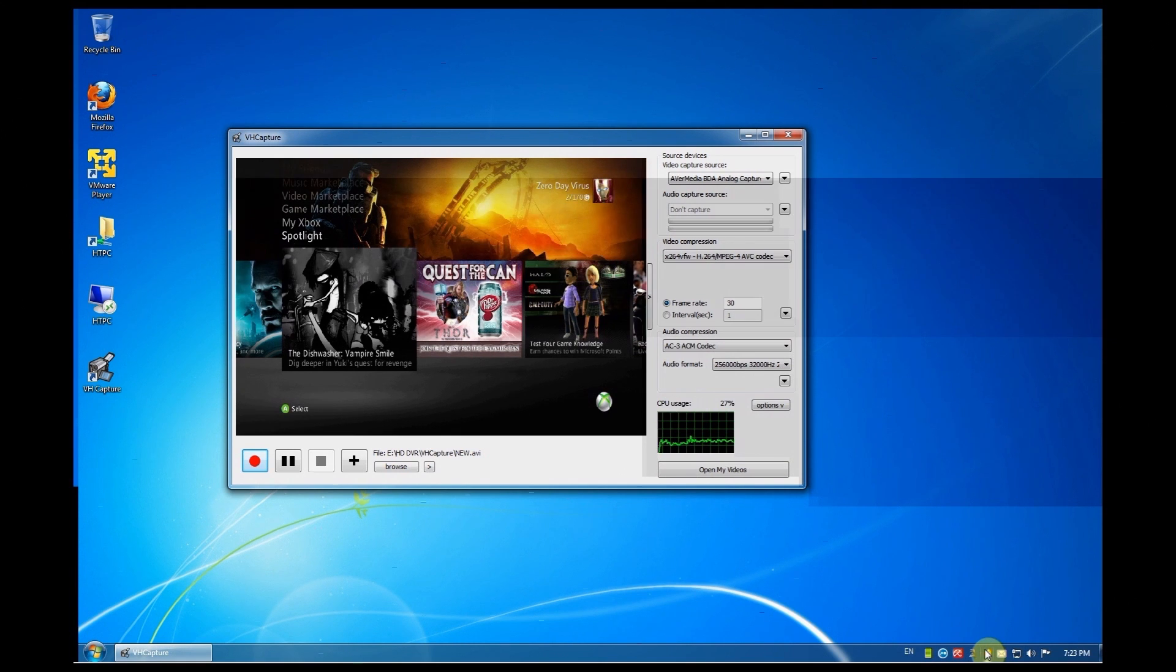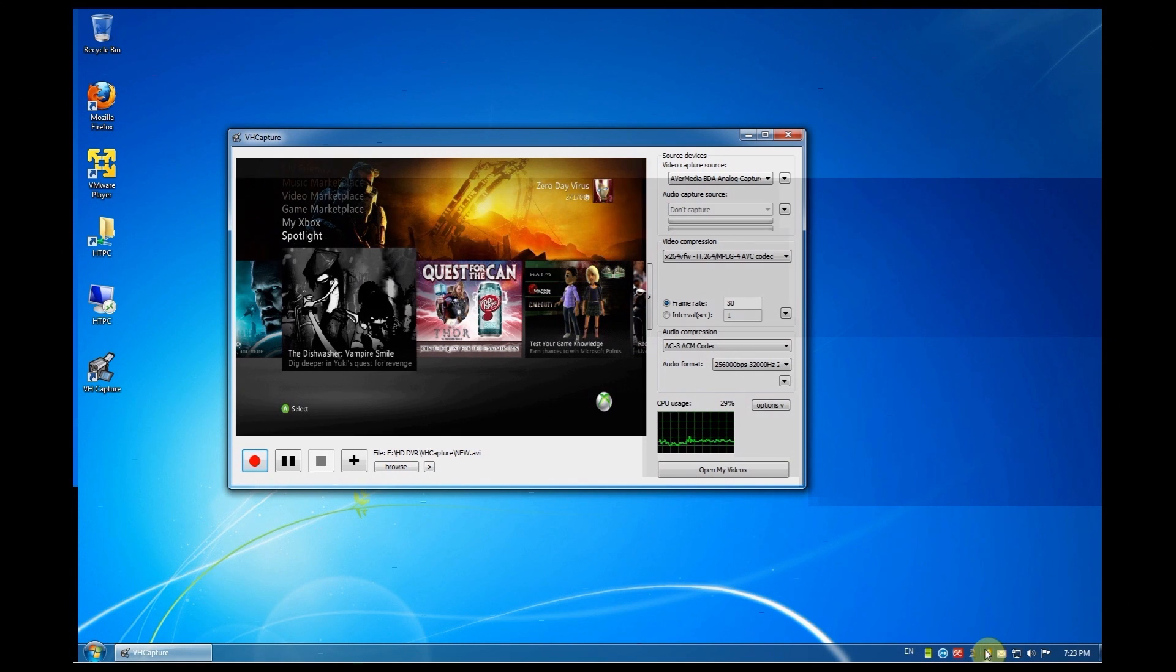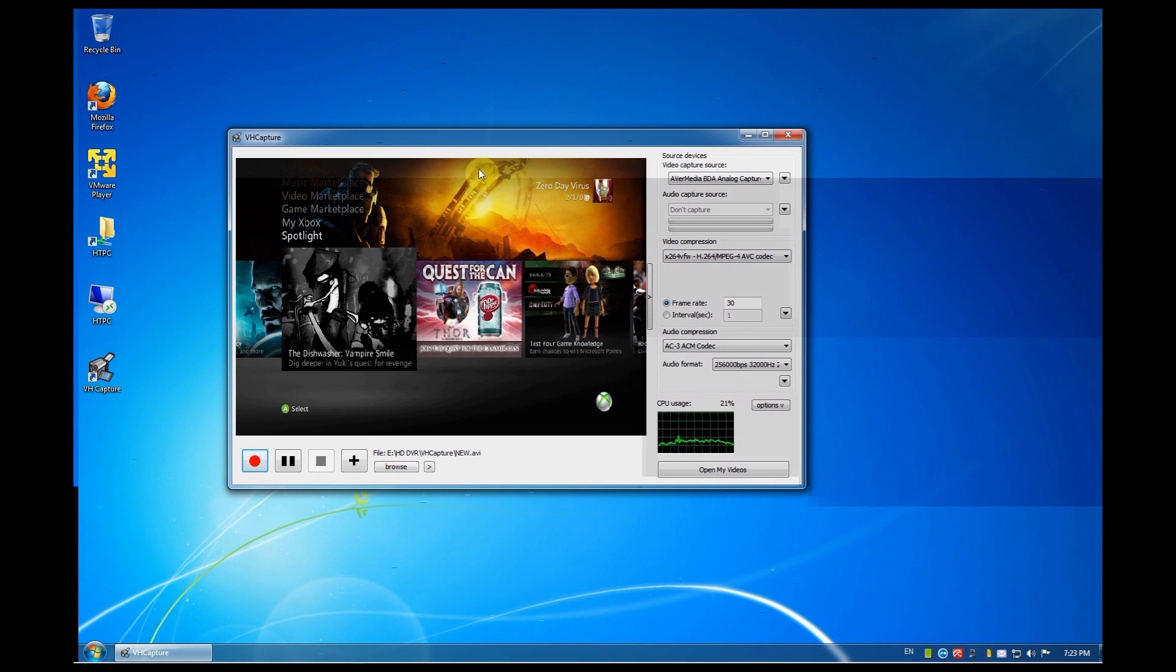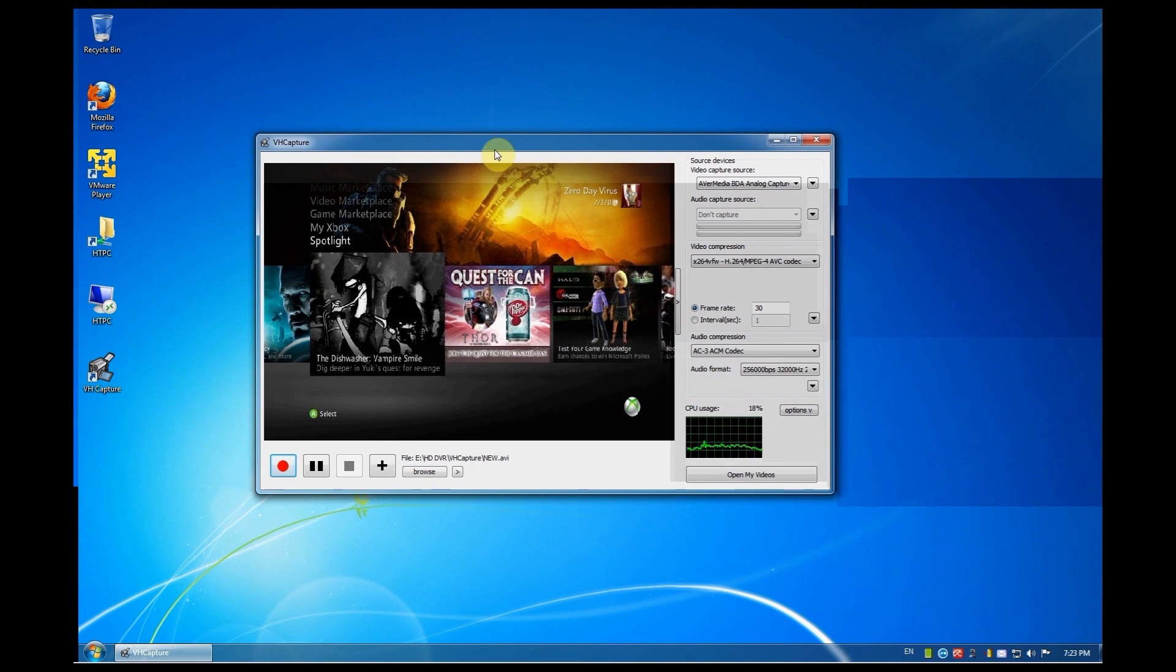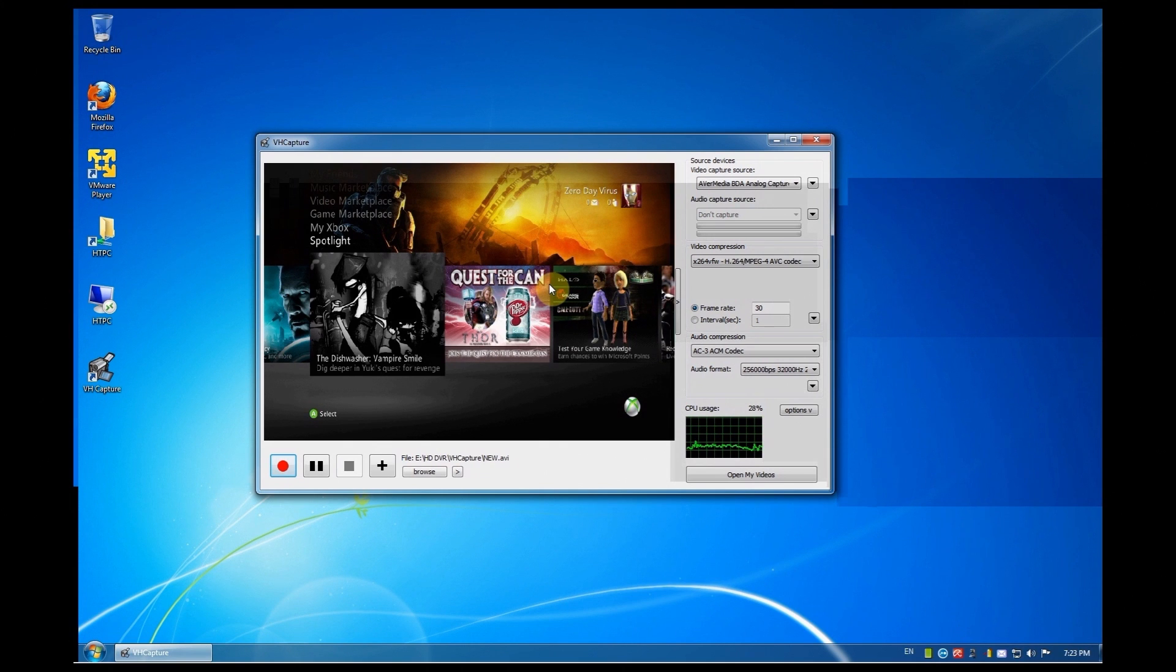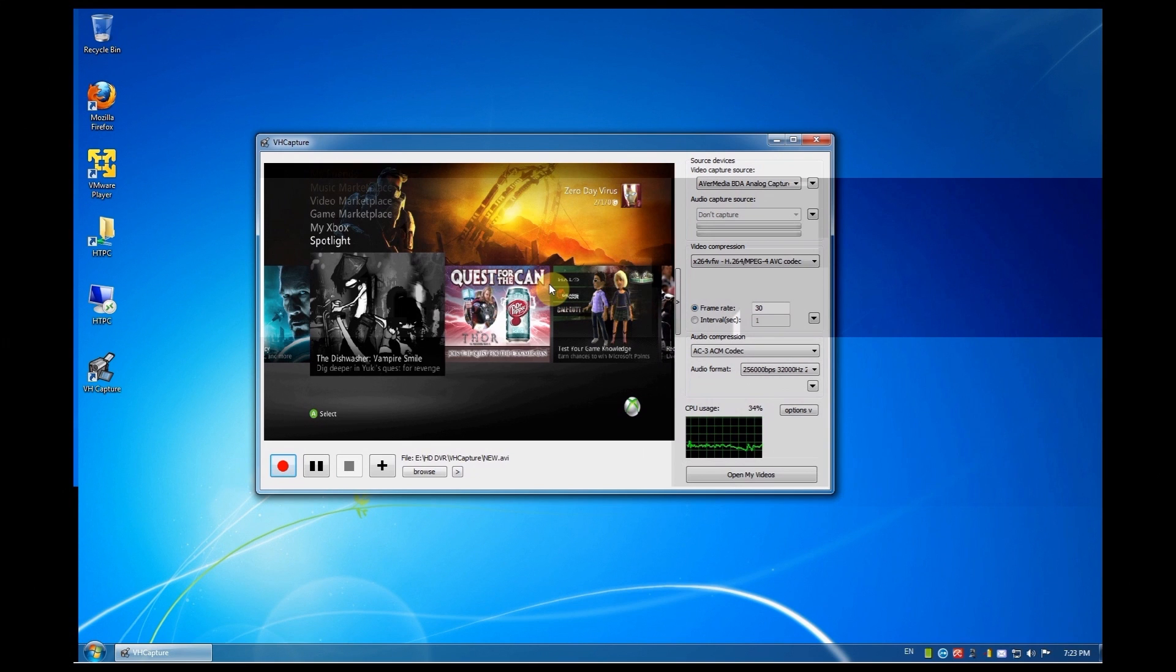Every time I restart my computer I need to open the AvaMedia software, authenticate the signal, close it, and then I can carry on recording without any problems. Now seeing that we have VH Capture open, I'll quickly show you guys the changes that I've made from my previous video and also for all the noobs among us that's pretty new to all of this.